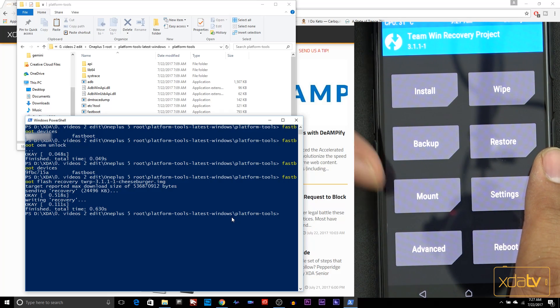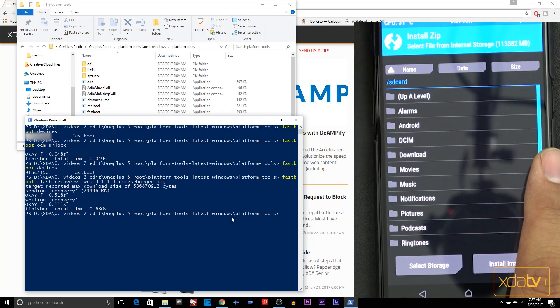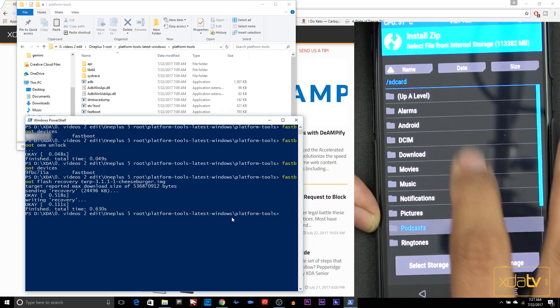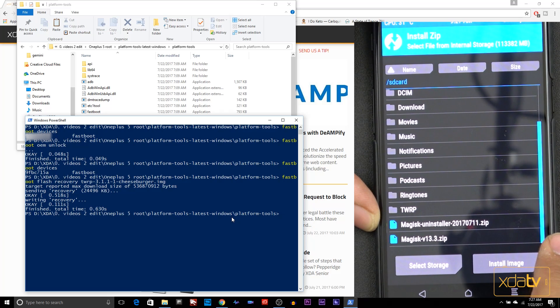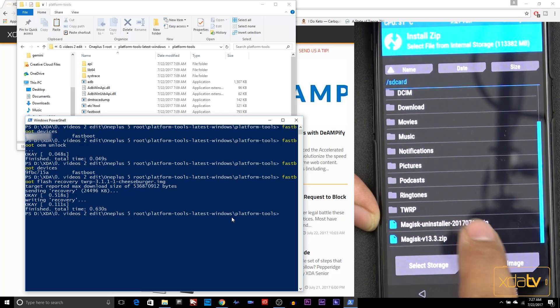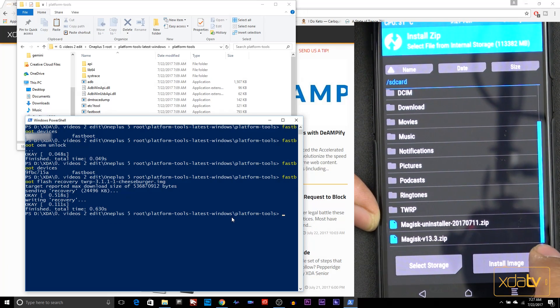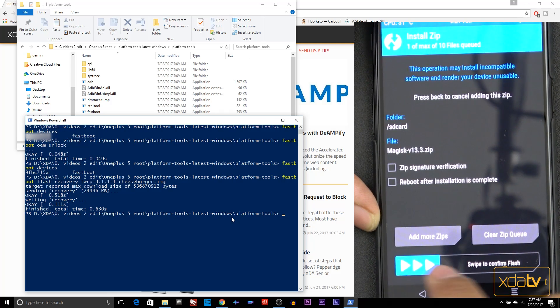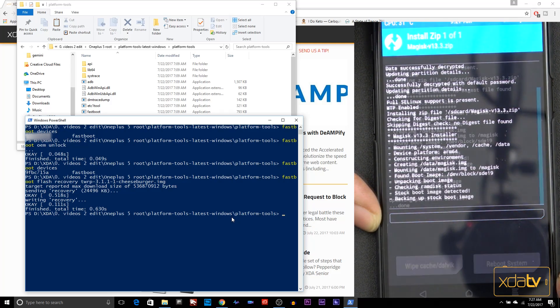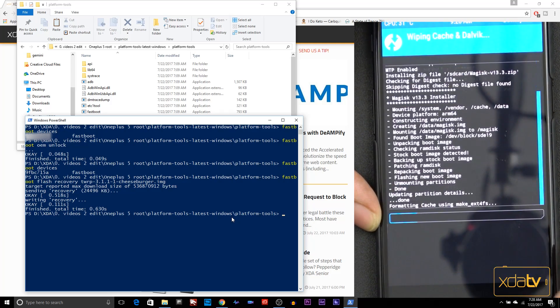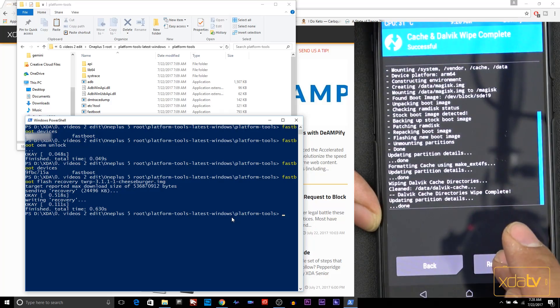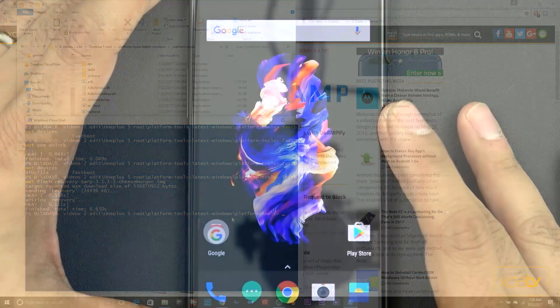At this point we need to install Magisk. We're going to go into install, scroll to the bottom. We notice the Magisk installer as well as the uninstaller. The APK won't be installed through here, we need to install that through the main system. We're going to select the installer, swipe, give it a few seconds. Once it's done, wipe cache, and then reboot system.